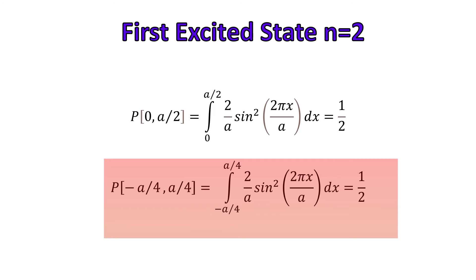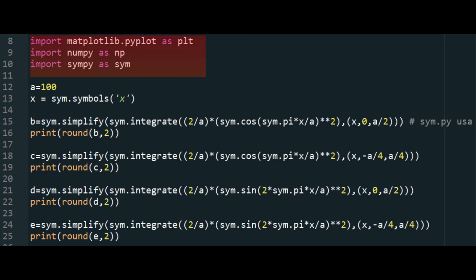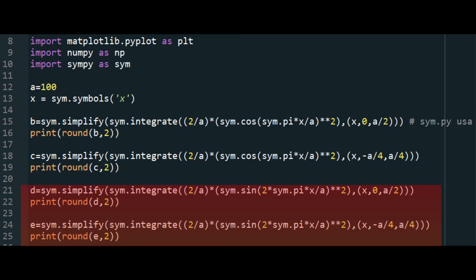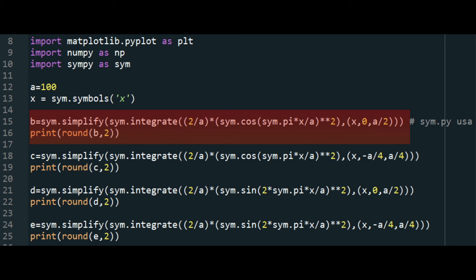Now let's put everything into Python. Here is Spyder open. The imported libraries are matplotlib.pyplot, numpy, and scipy. Let's suppose that the well has a width of 100, so the positions of the well walls are −50 and 50. We have to solve four integrals. The first two integrals are related to calculations for a particle in the ground state and the last two for the first excited state. The first integral calculates the probability of the particle in the ground state being between 0 and 50.